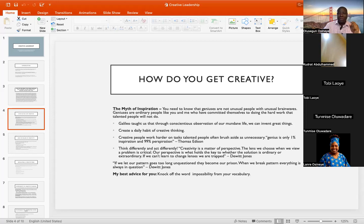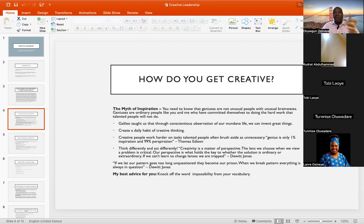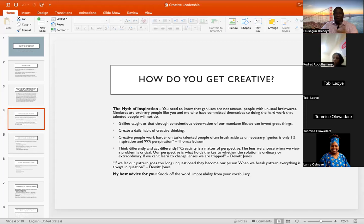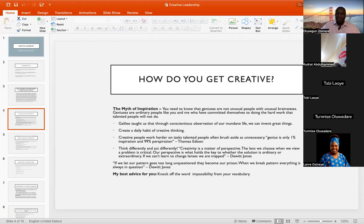Galileo taught us that through conscientious observation of our mundane life, we can invent great things. How did Galileo invent the pendulum clock? He did it by just observing the altar lamp swinging back and forth. By virtue of that, he was able to say: if this thing is constant, regular, and will not stop, then it should be able to predict the accuracy of time. That was how the pendulum clock was born.